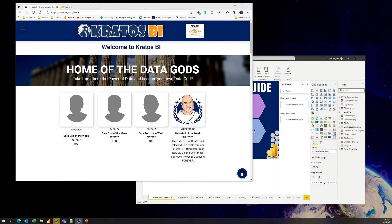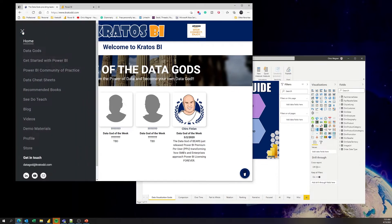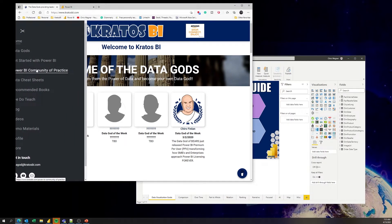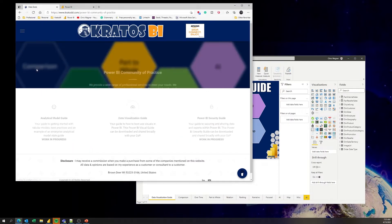Alright, let's go and take a look at this. Out on kratosbi.com, from the main page, click on the tab and click on the Power BI community of practice.